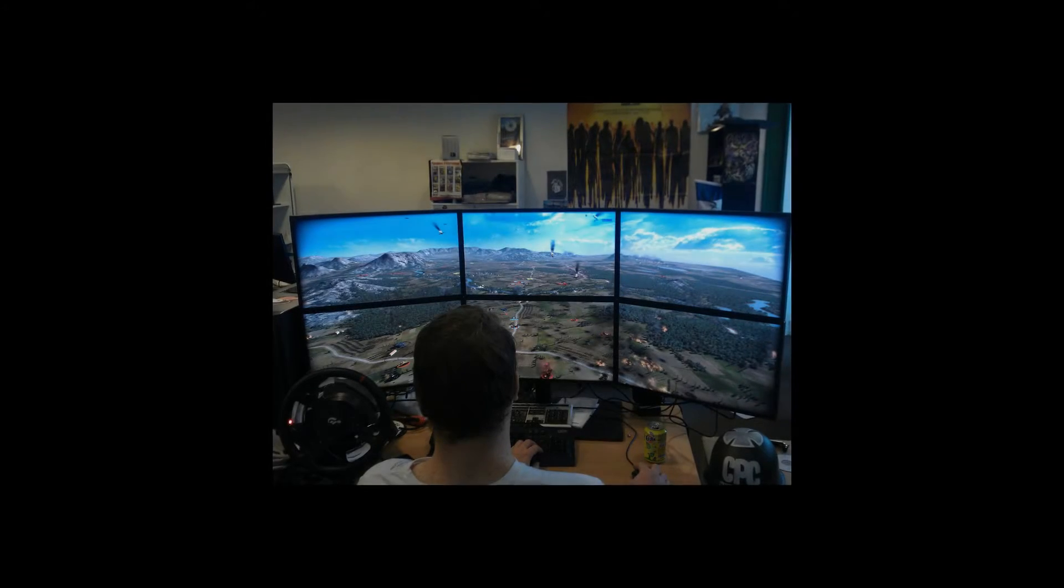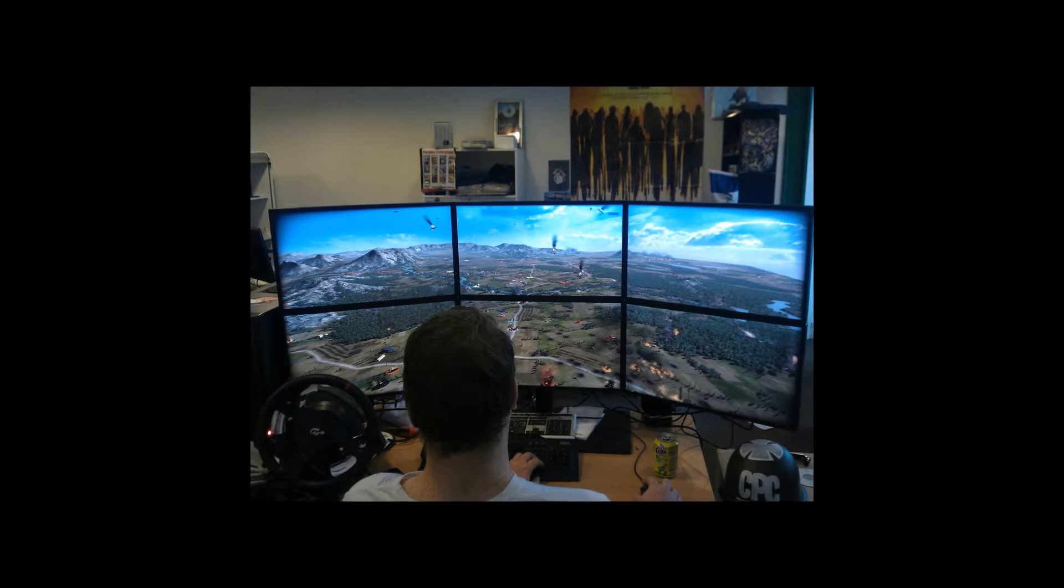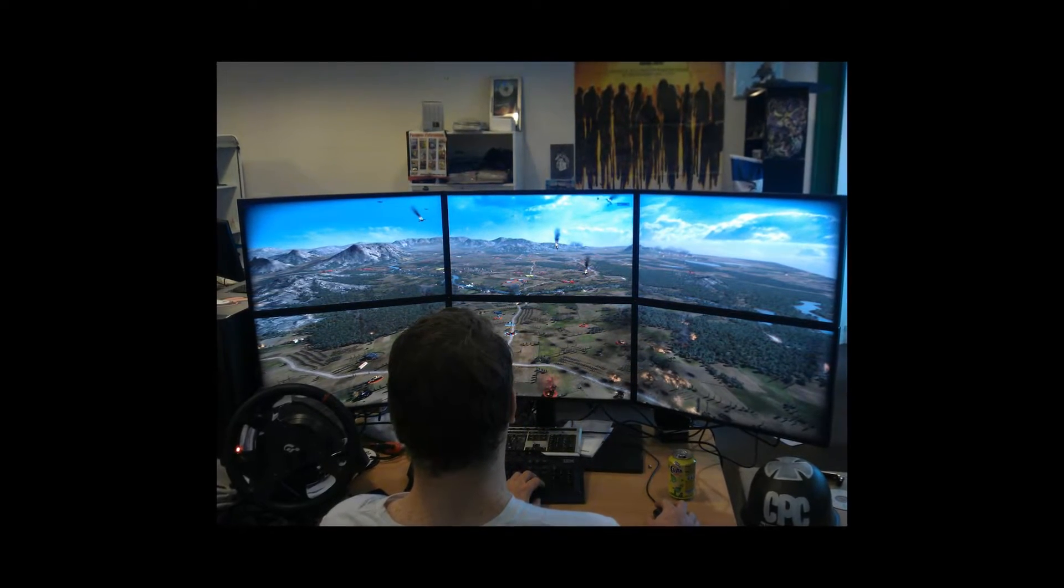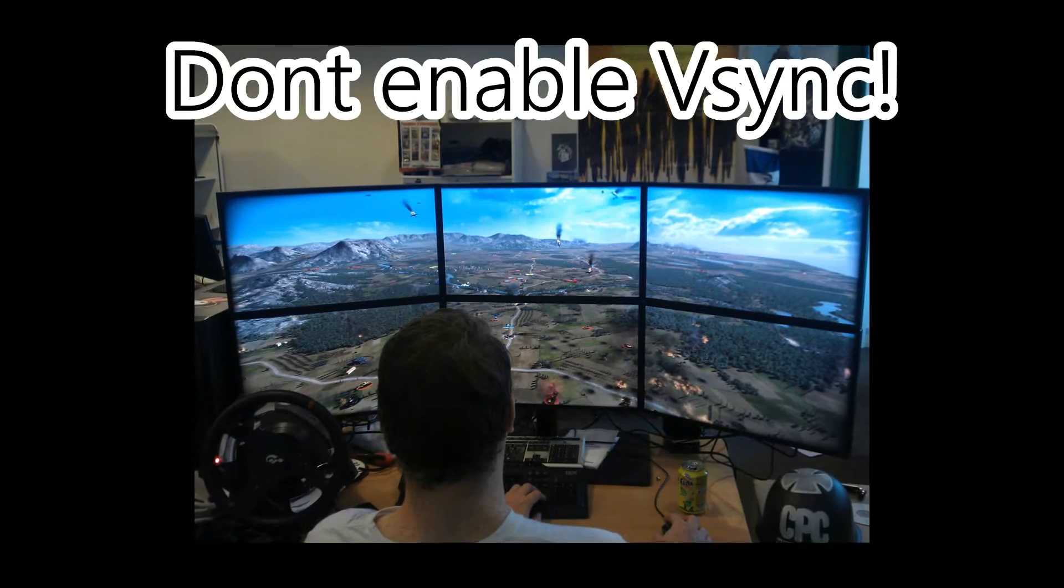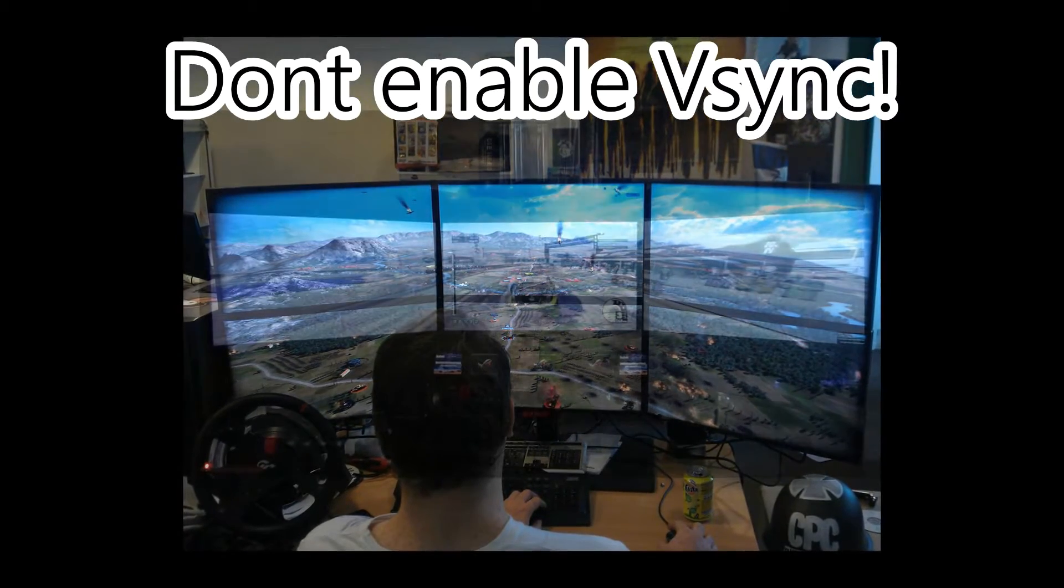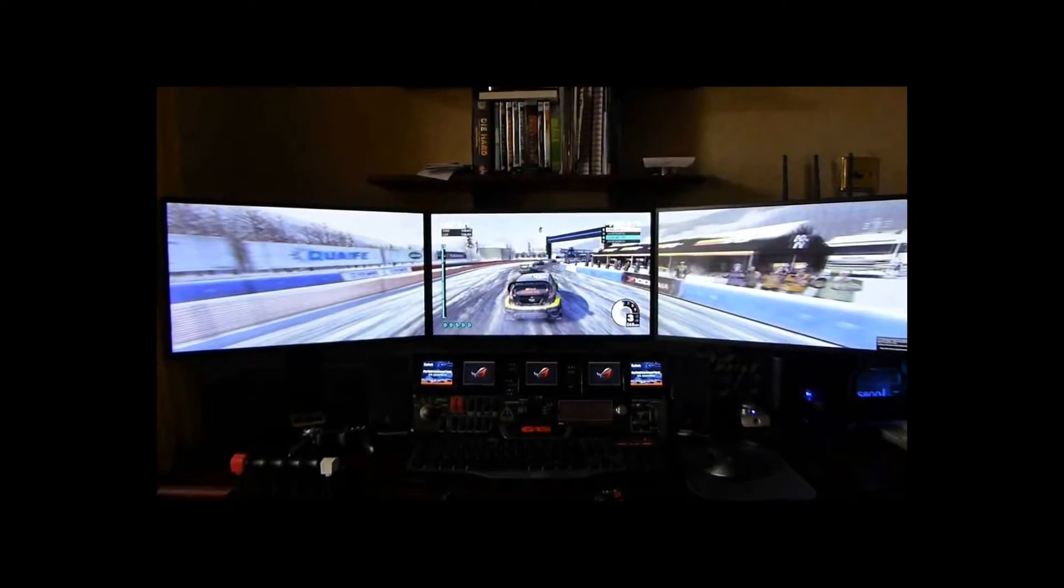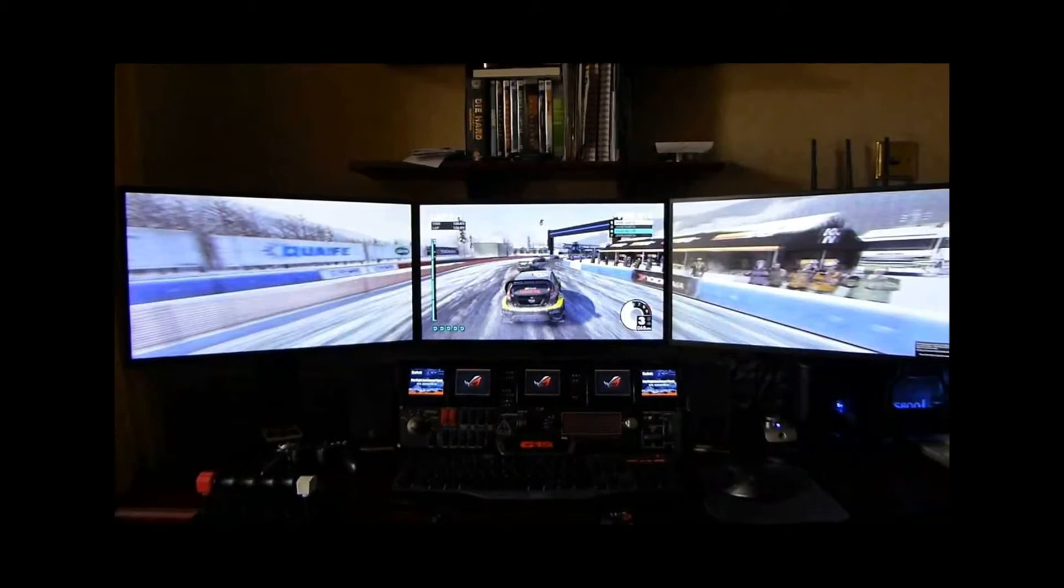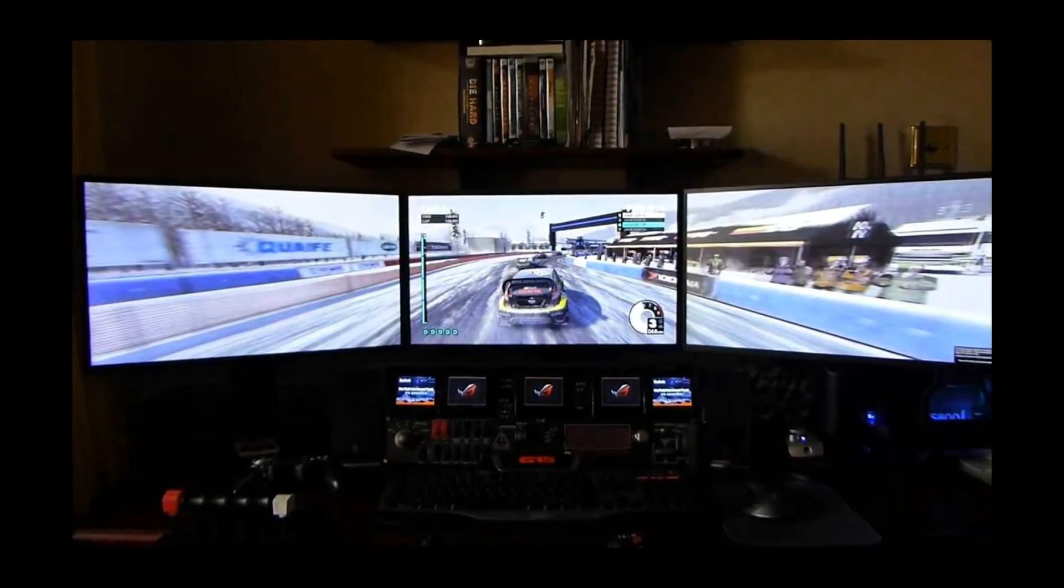Next, let's say you have an insane beast of a computer. You play with 3 monitors and squeeze out a solid 300 FPS from your triple SLI GTX 1080 graphics cards. DON'T enable V-Sync. For the love of god, you'll be locked at 60 FPS instead of 300 and your movement in game will suck.